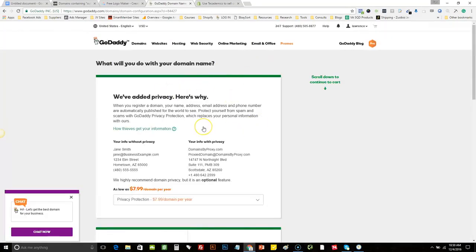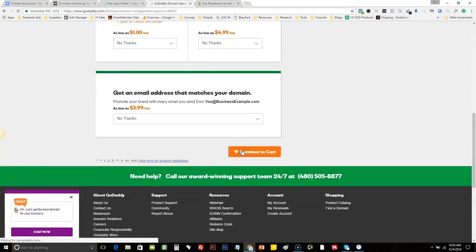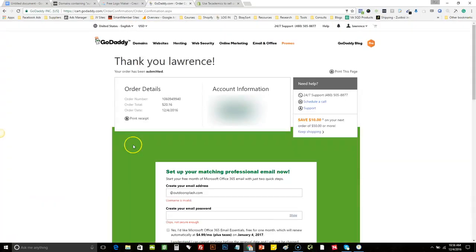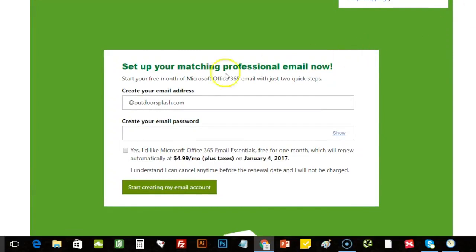You may see some stuff blurred out here — it's just personal information, so don't worry. I'm not trying to hide anything. Now you can purchase that domain. Once you've done that, you can do one of two things: they'll actually give you a free month of their business email, which costs $5 a month after that, or you can set up email forwarding because it's free.